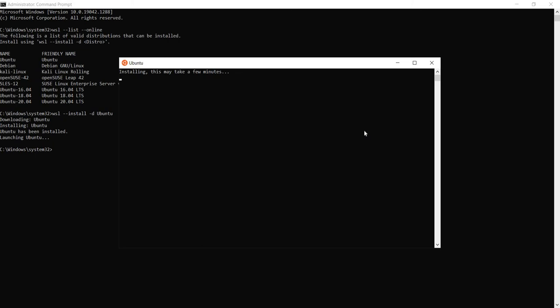The first time you launch a newly installed Linux distribution, a console window will open and you will have to wait for the files to decompress and be stored on your machine. All future launches should take less than a second to launch.